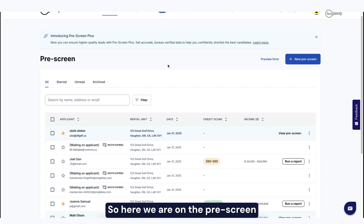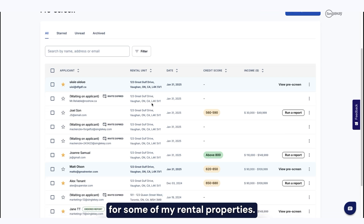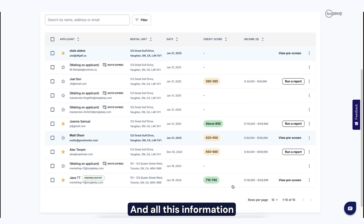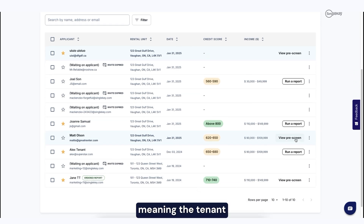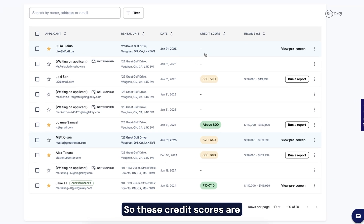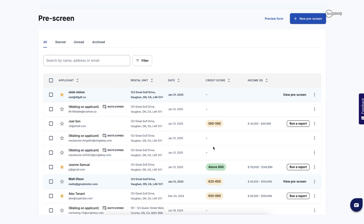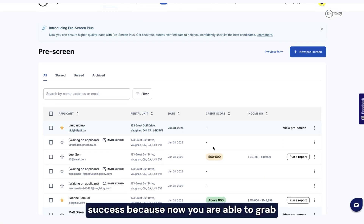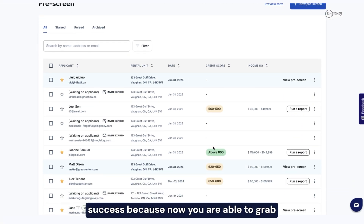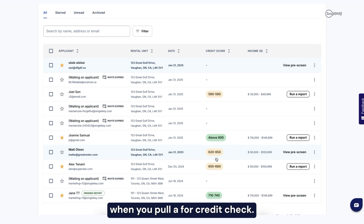So here we are on the prescreen — what you can see is I've got a number of prescreens that have already come in for some of my rental properties. All this information that you collect is self-reported, meaning the tenant will answer these questions for you and they supply all the information. So these credit scores are what the tenant thinks their credit score is. This sets you up for success because now you are able to grab the information they think is true and actually fact check it when you pull a full credit check later on.